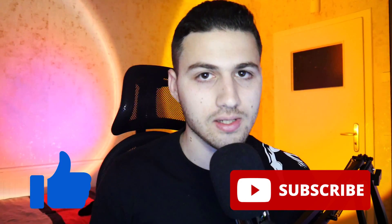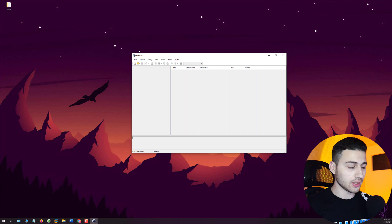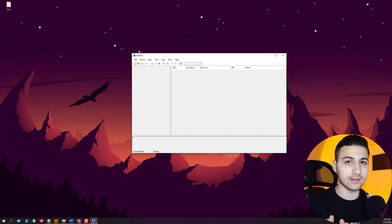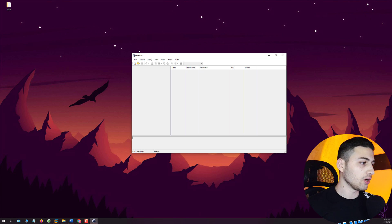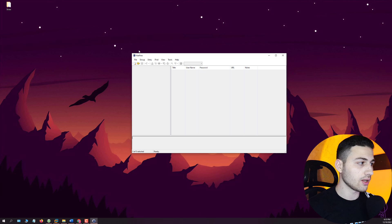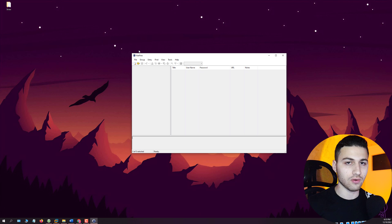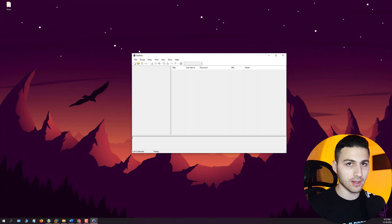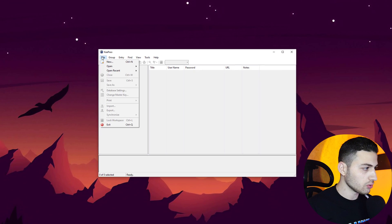The first thing I'm going to do is create a database file using the old KeePass. Don't be confused — there might be companies out there still using the old KeePass password manager. We'll start with this and then create two more databases and compare the results.